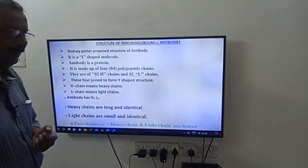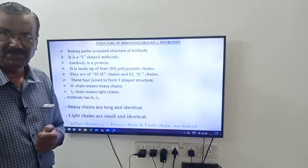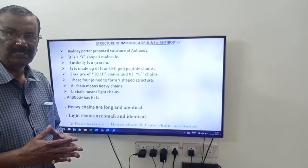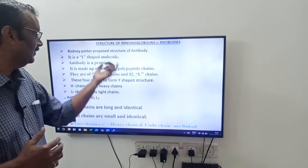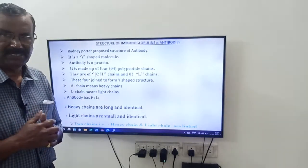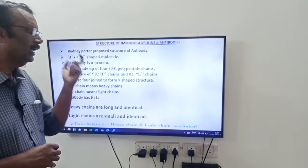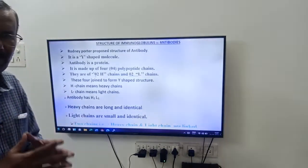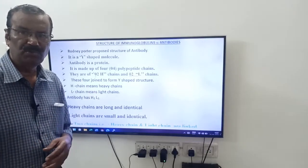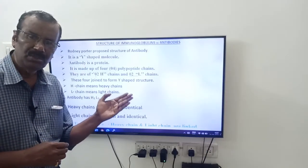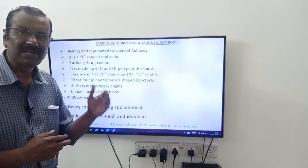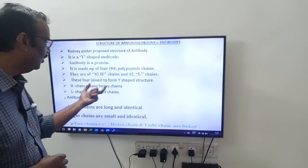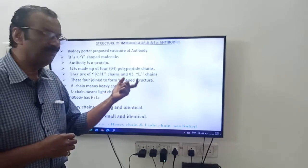Rodney Porter said it is a Y-shaped molecule. It is a protein. This immunoglobulin or antibody is made up of four polypeptide chains. Two are H chains or heavy chains, and two are L chains or light chains. These four polypeptide chains join to form a Y-shaped structure.